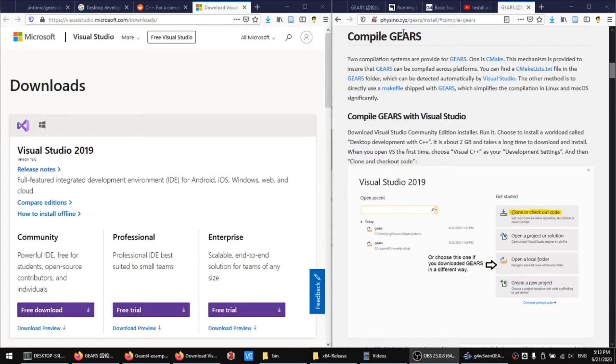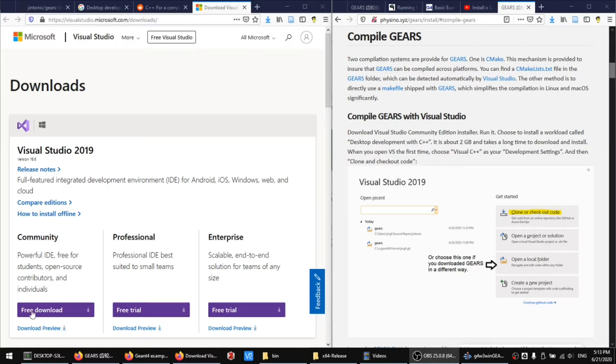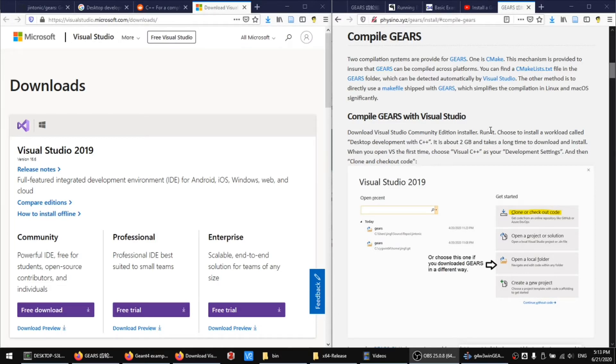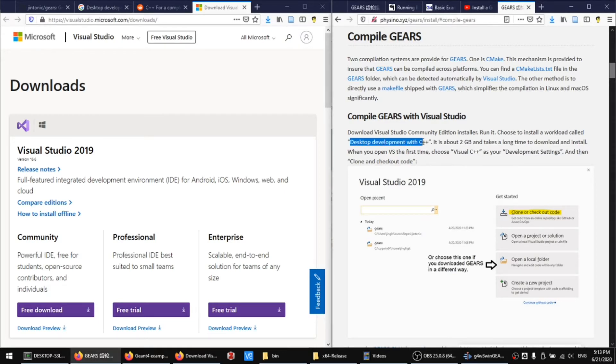To compile Gears or any other JN4 example application, you need to download and install the Community Edition of Visual Studio from Microsoft. During the installation process, please remember to choose a workload called Desktop Development with C++.